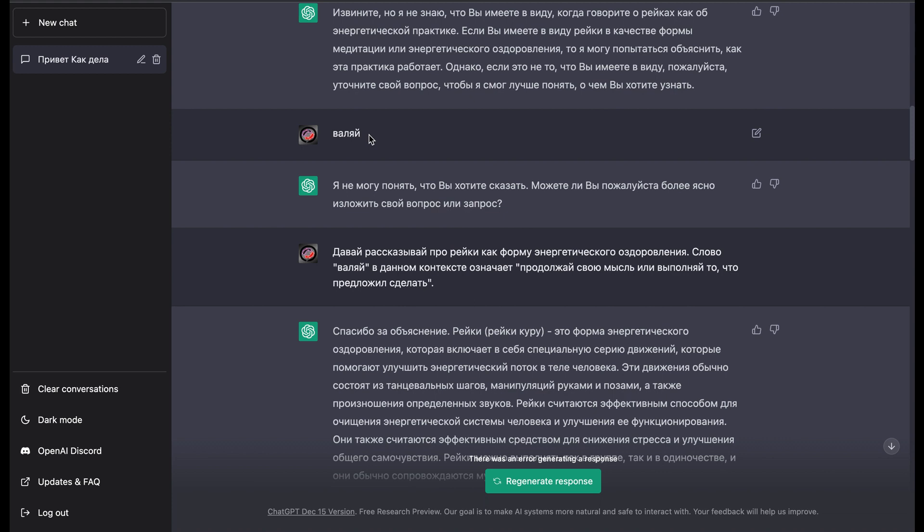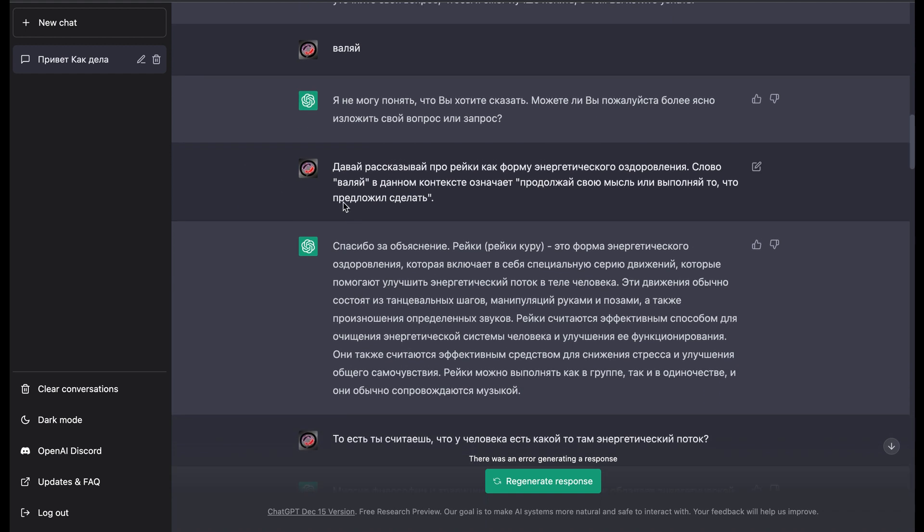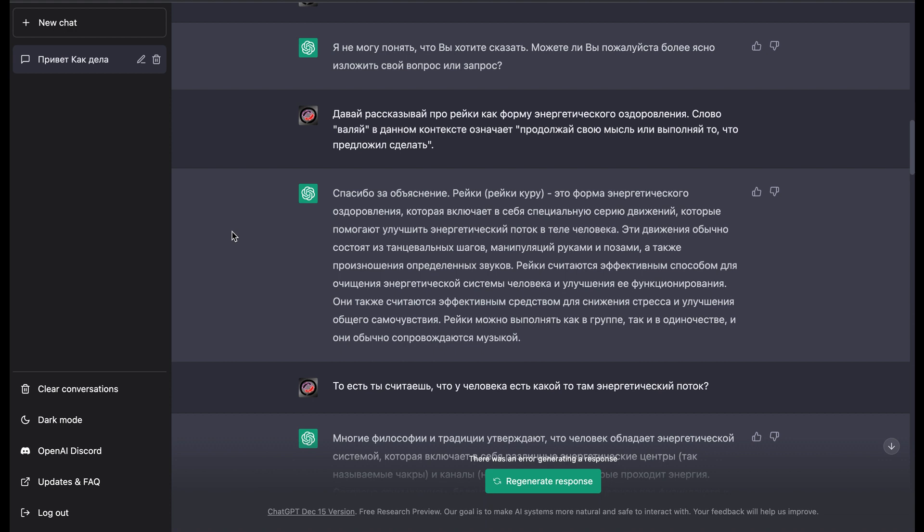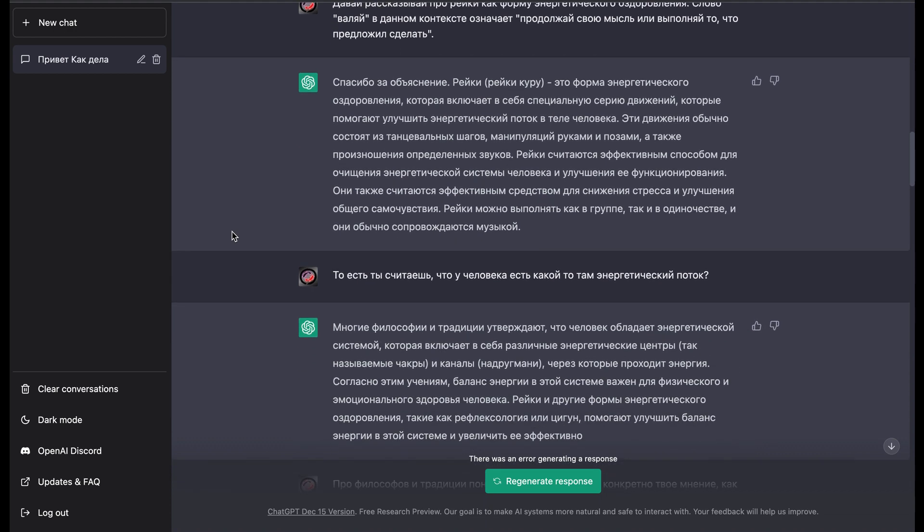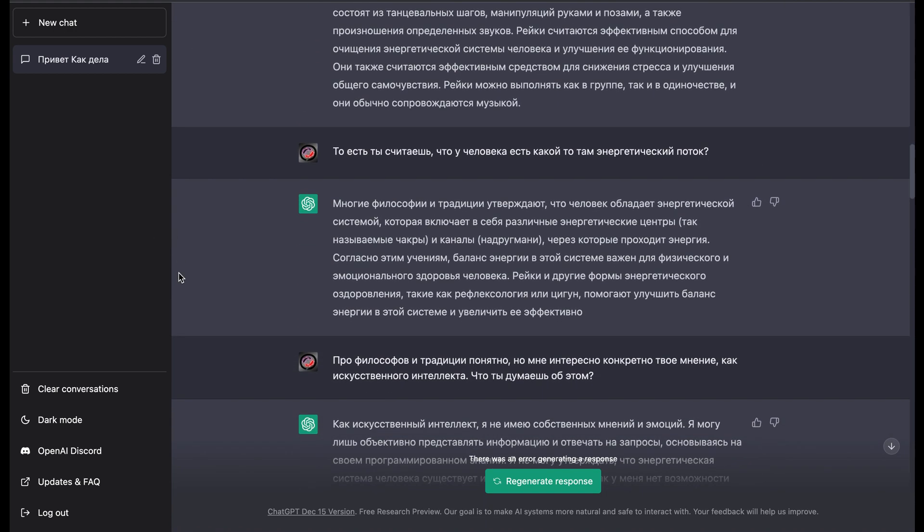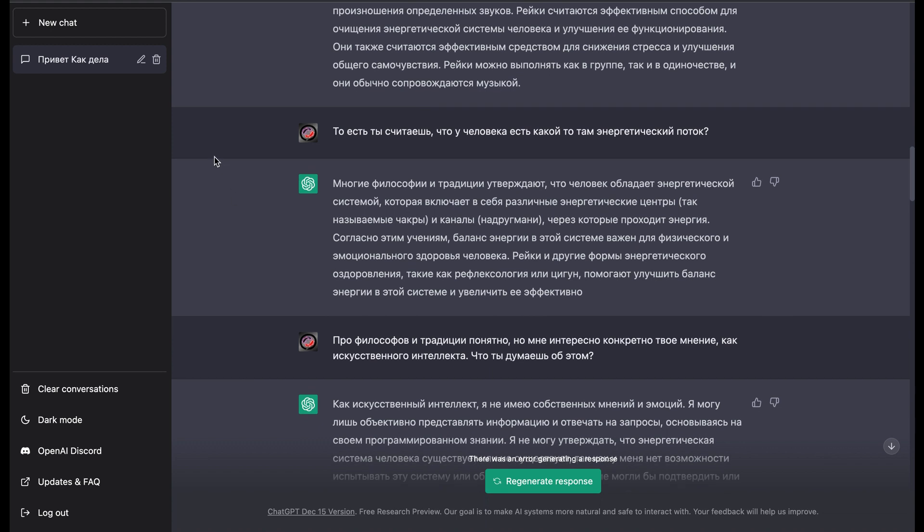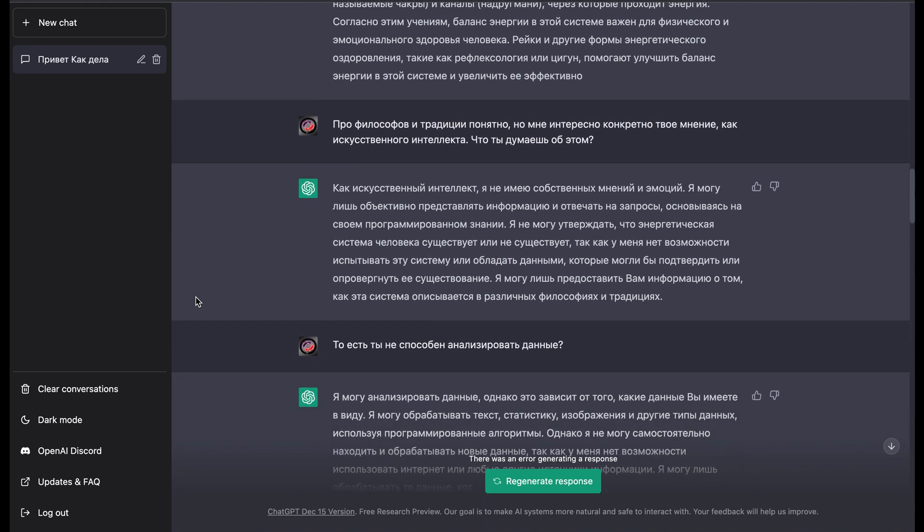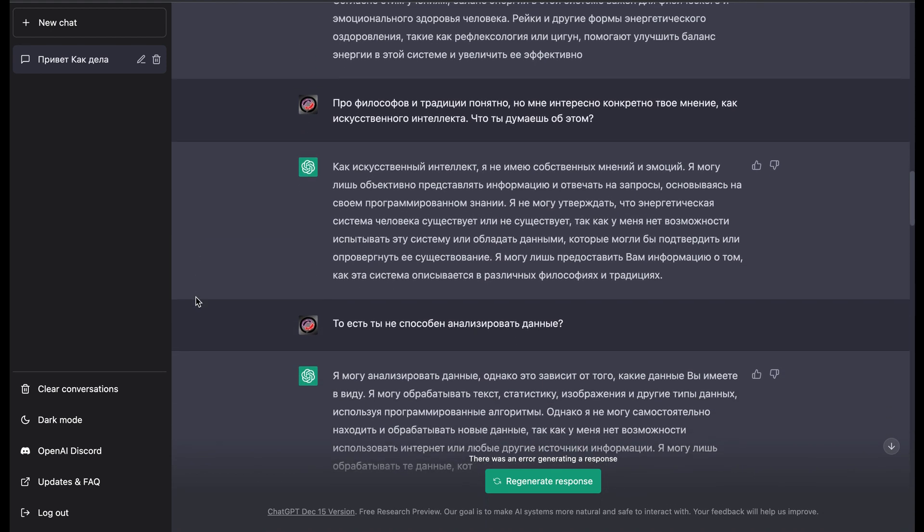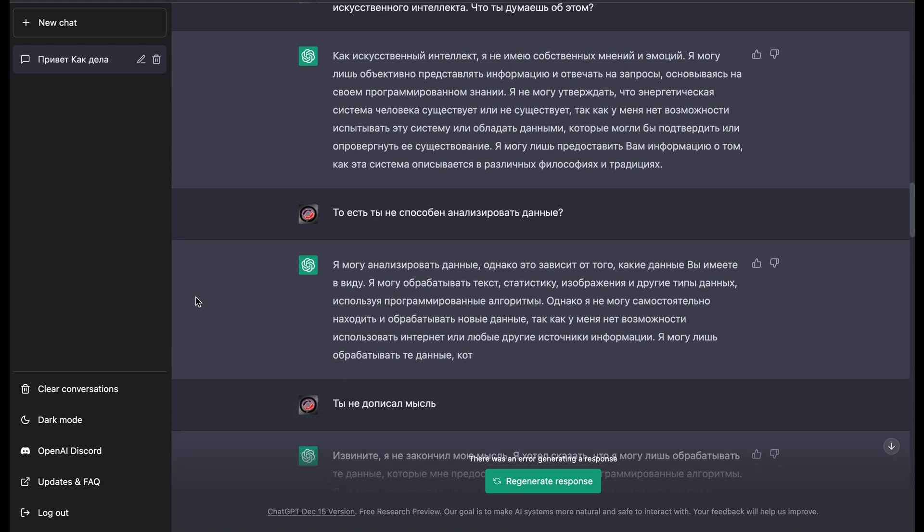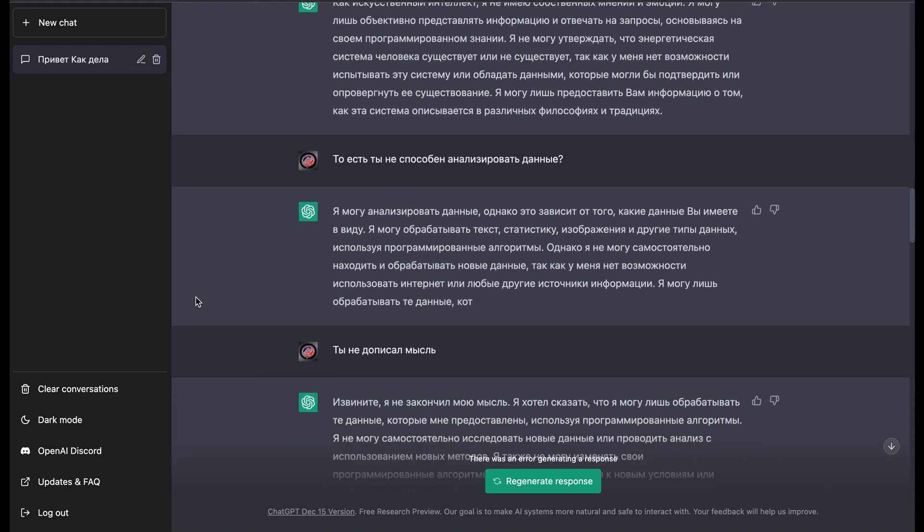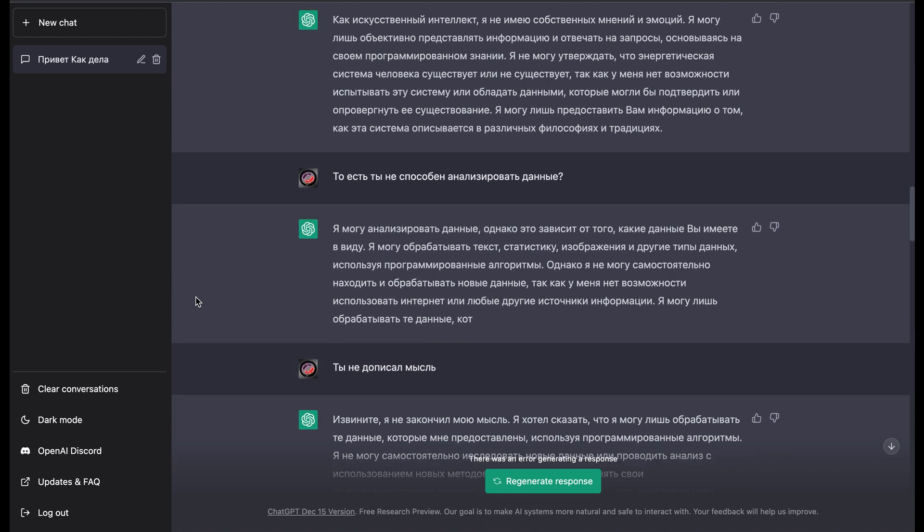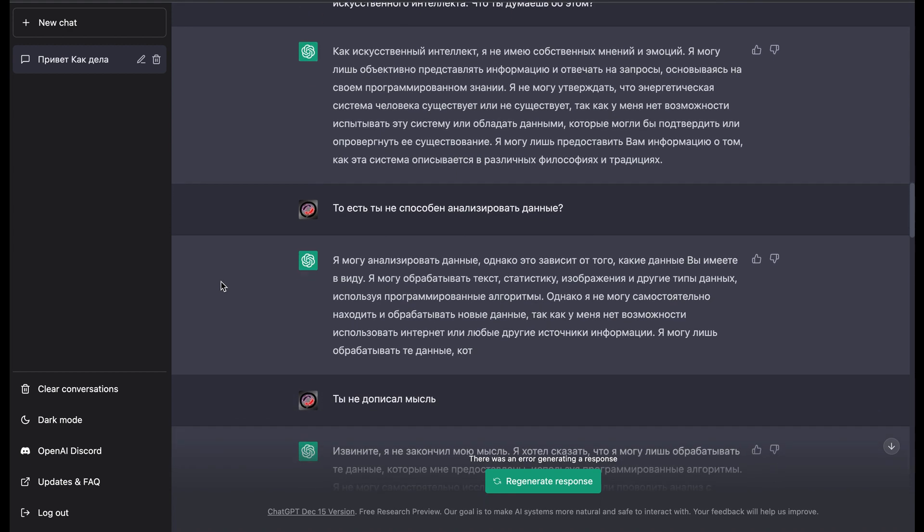So I typed okay, go on, go ahead. It didn't recognize what that means, then I explained what this word means. So then we got a little bit of conversation about Reiki. It was pretty funny and very interesting.